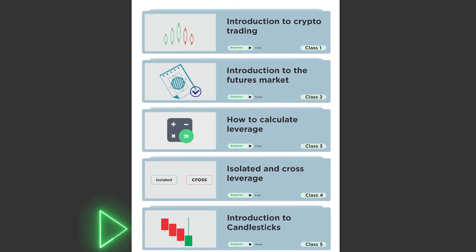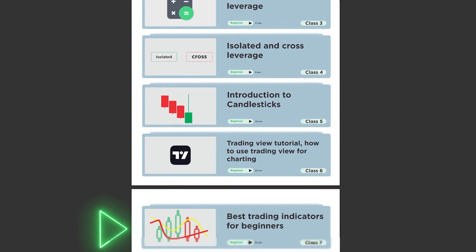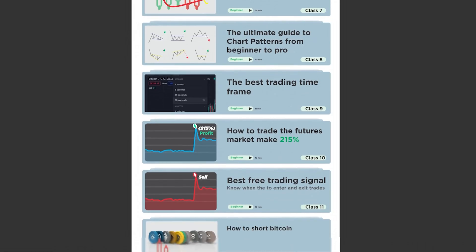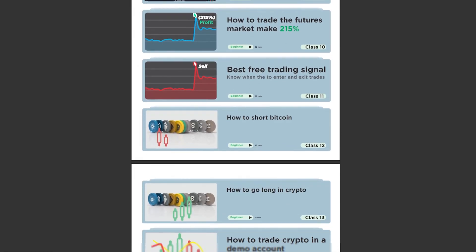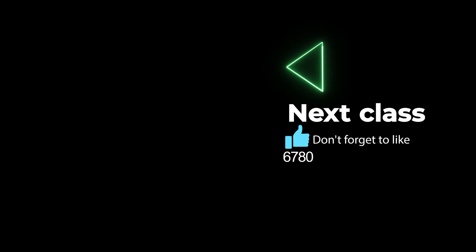Now that we understand the difference between cross margin and isolated margin, make sure you join us in our next class where we look at candlestick patterns — everything you need to know about candlestick patterns will be covered. Always make sure you leave a like on this video for the YouTube algorithm. Join me in the next class talking about candlestick patterns and click on the video showing up on your screen right now. I'll see you there — goodbye for now.